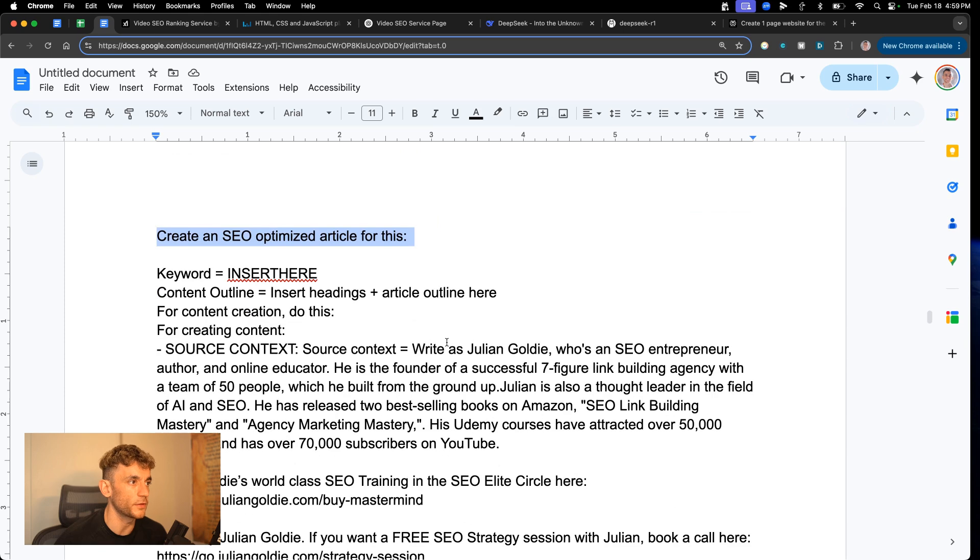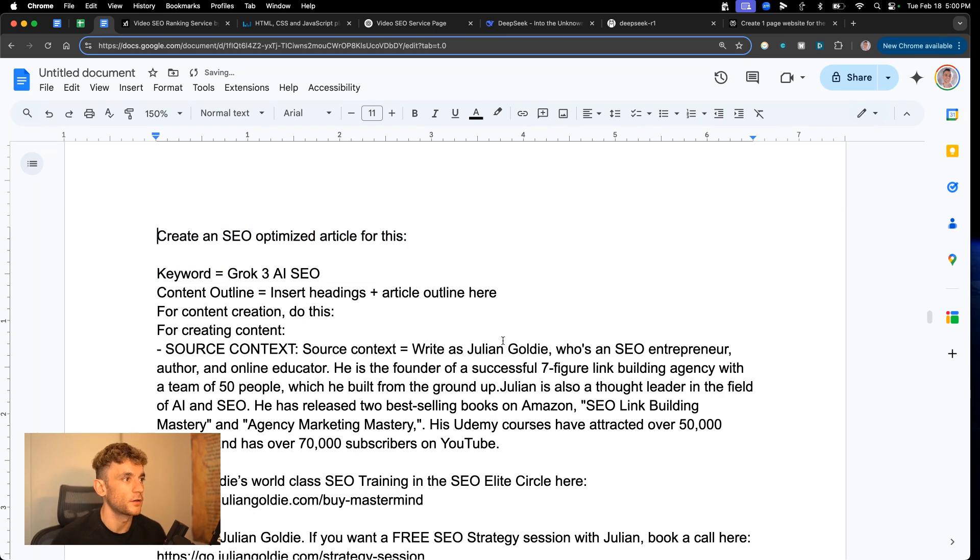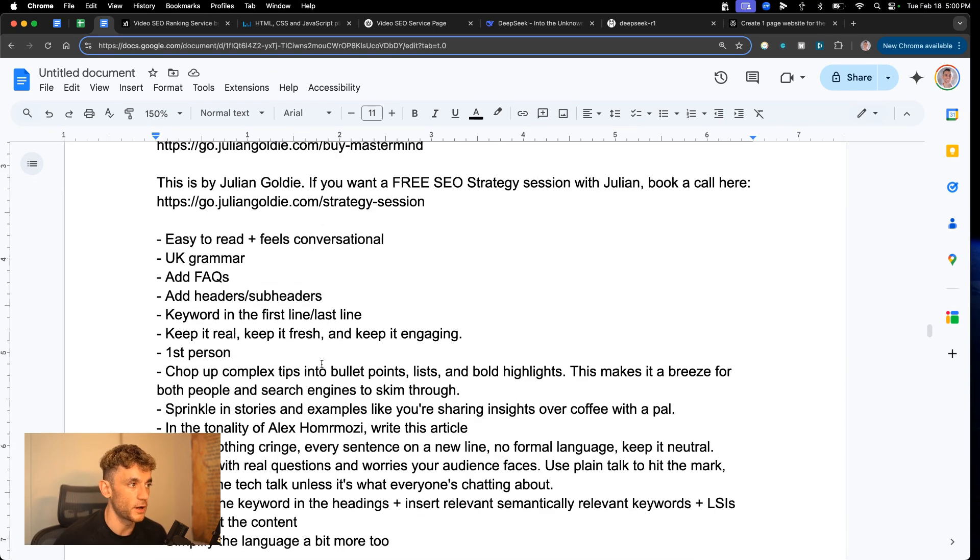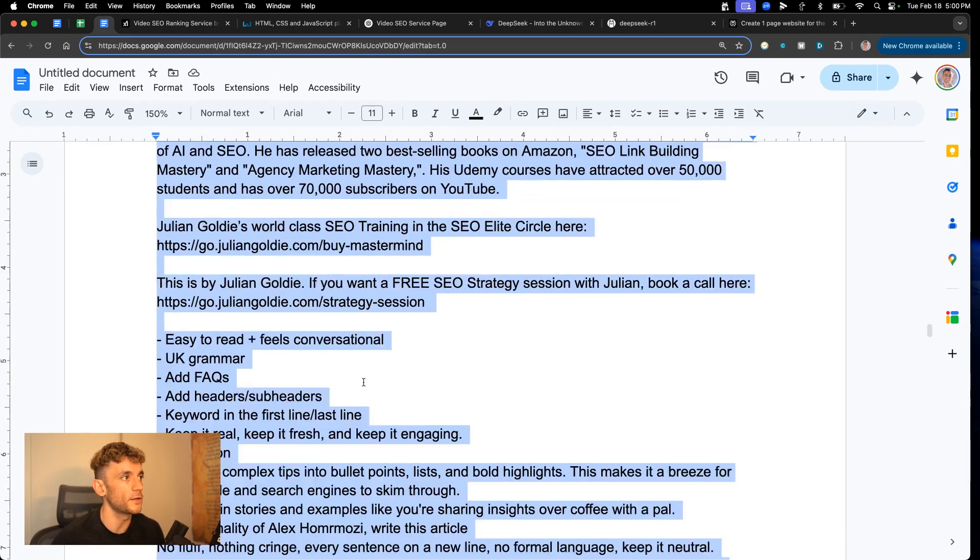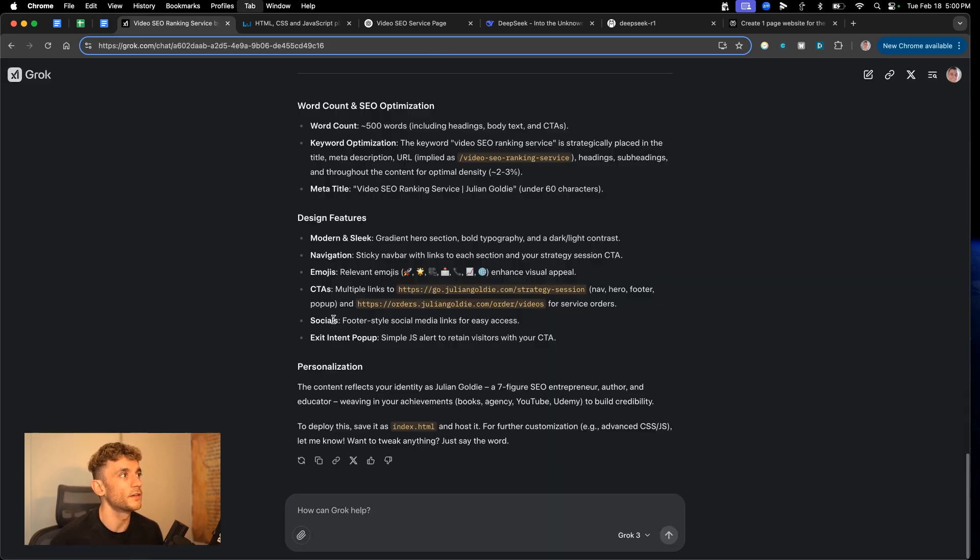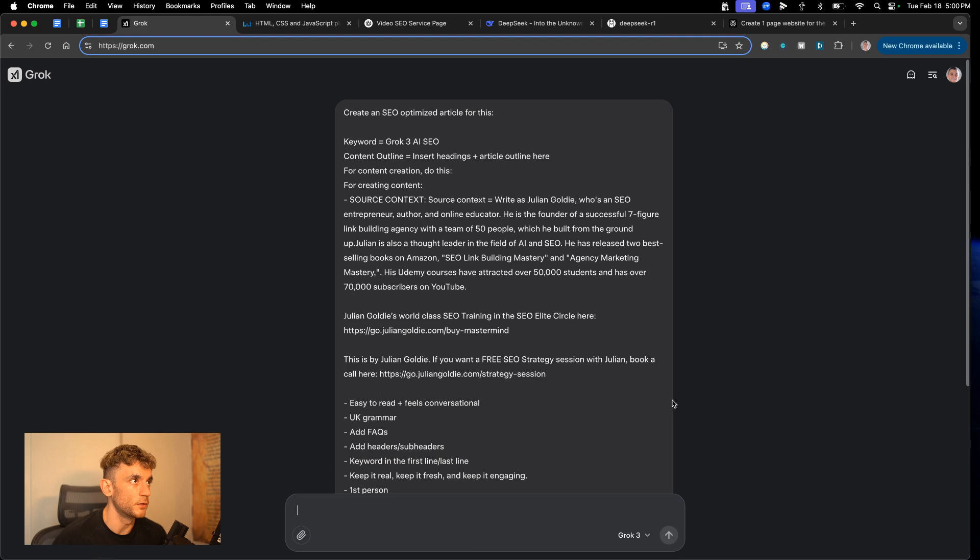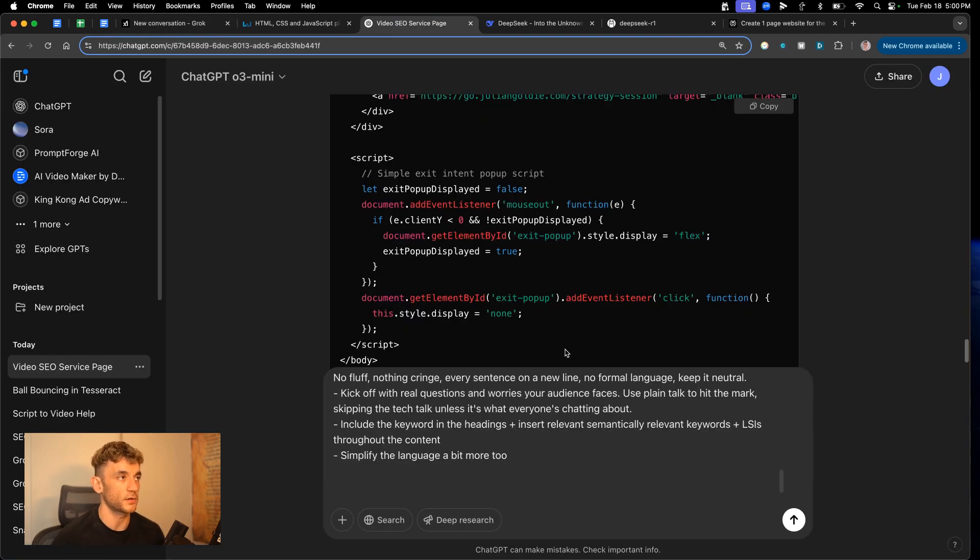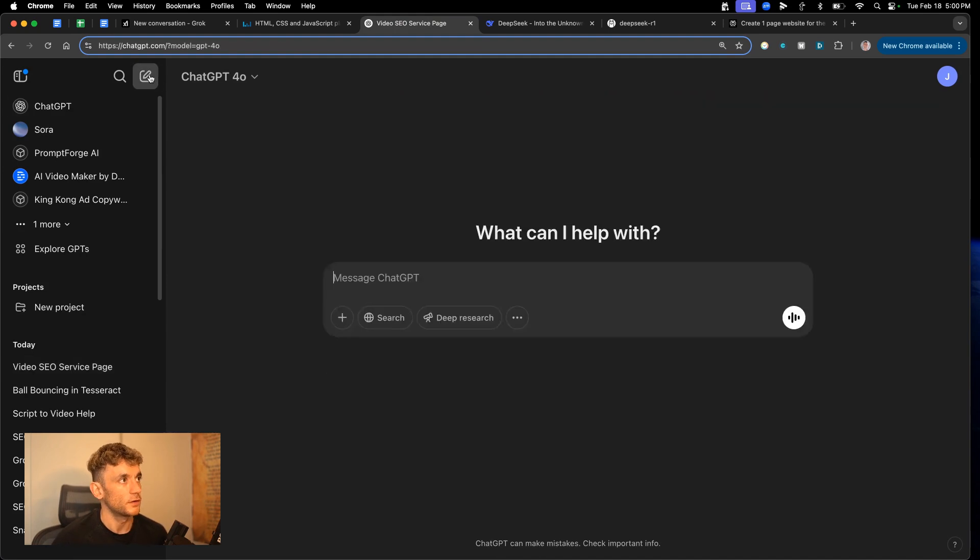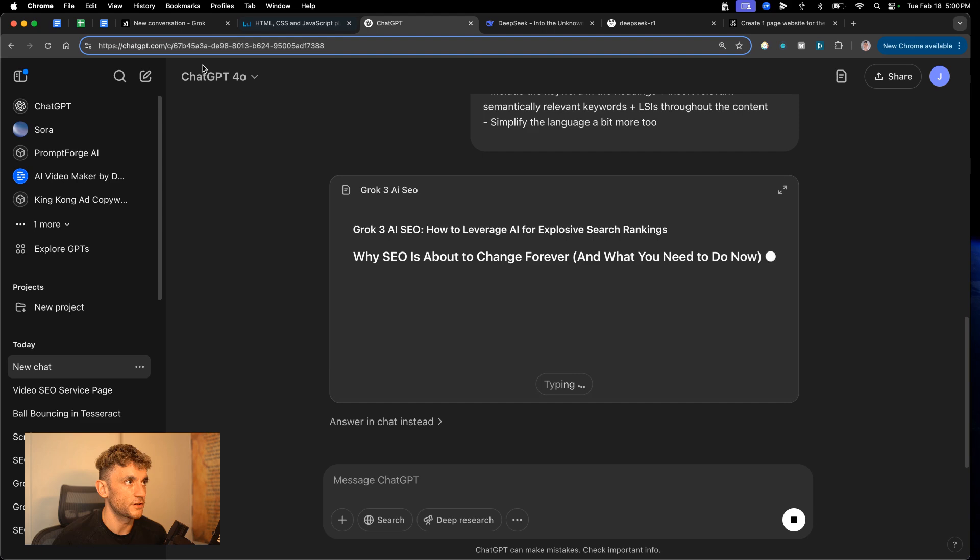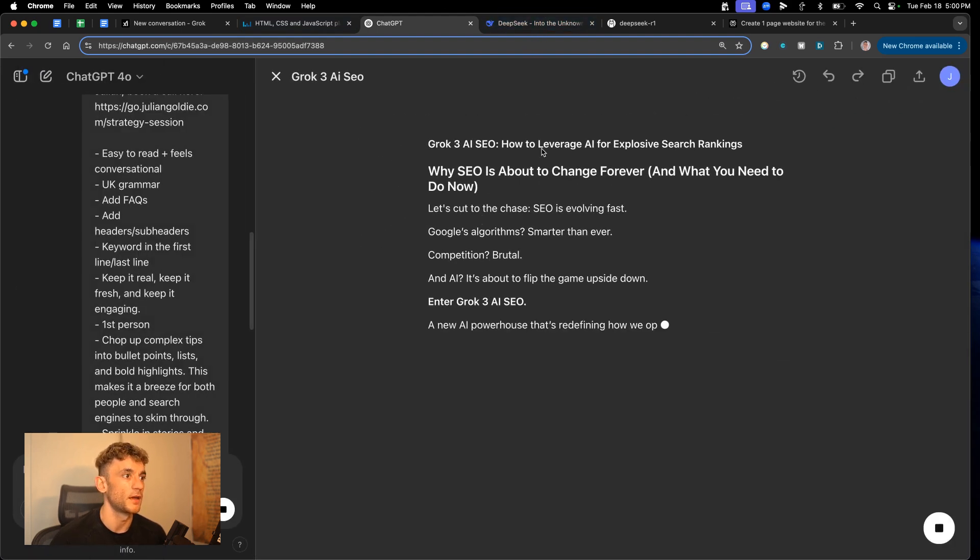So we're going to say create an SEO optimized article for this keyword equals. We'll put something like Grok 3 AI content outline. We can use this default content creation. We've got some source context about us. Basically what we're trying to do here is create a nicely optimized SEO article that is engaging and useful to read. So we'll go into Grok and we'll ask it to do its magic there. We'll do the same inside ChatGPT O3. And actually I'm going to use GPT 4O for this because, you know, reasoning models are not great for creating content. Whereas I would say ChatGPT 4O is typically better for creating the content right there.